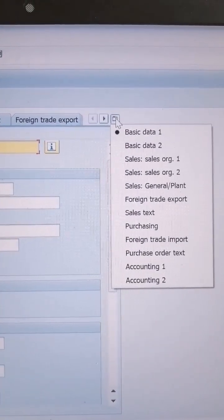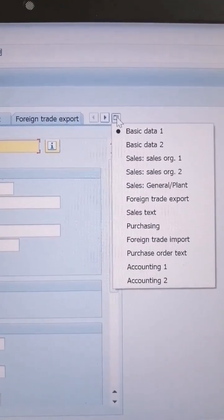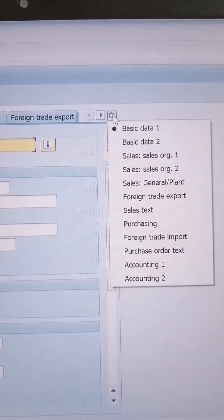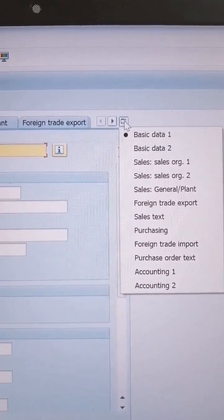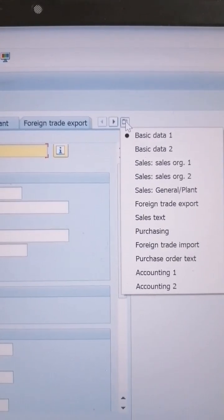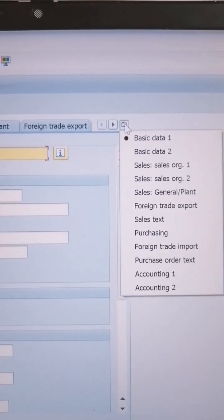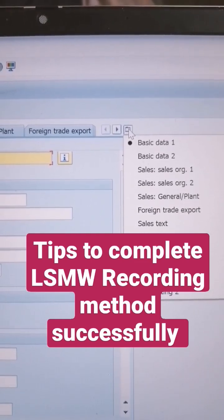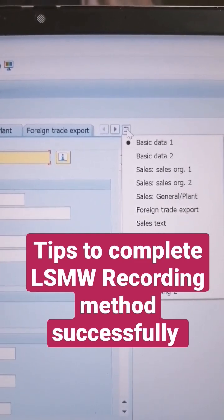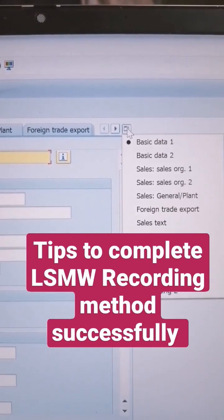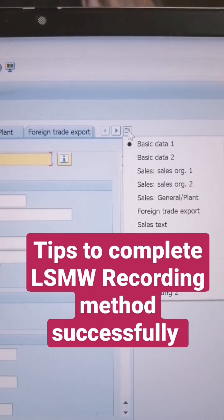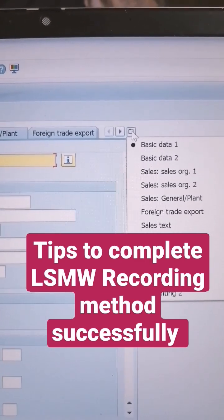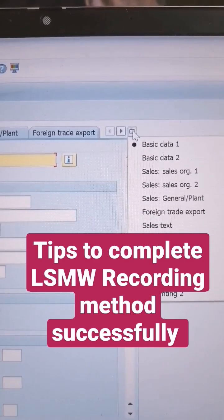Good evening friends, I hope all of you are doing good. Whenever you are working on LSMW for extending materials or creating materials, you always ensure one thing: when you go for recording, first you select only Basic Data 1. After that, each view you select by using the button which I highlighted.